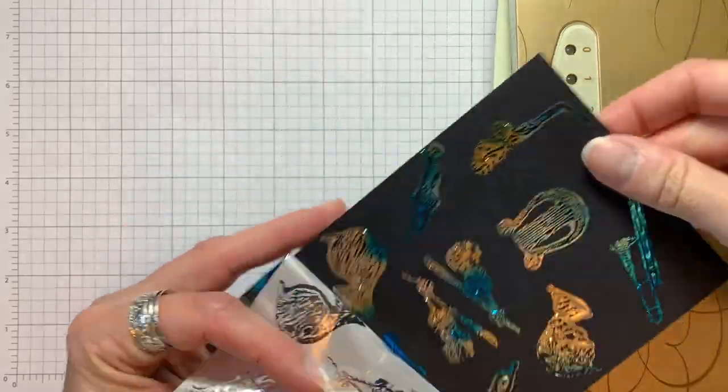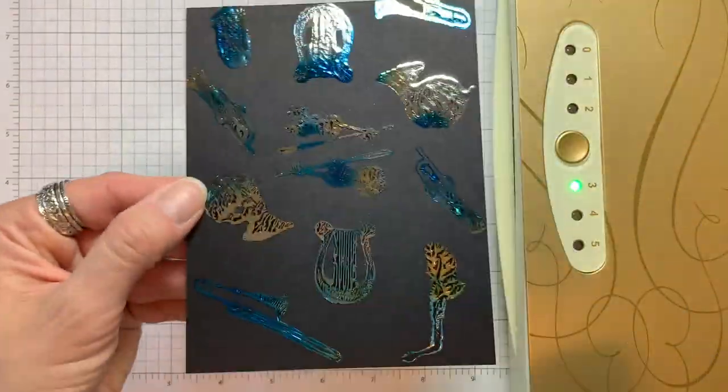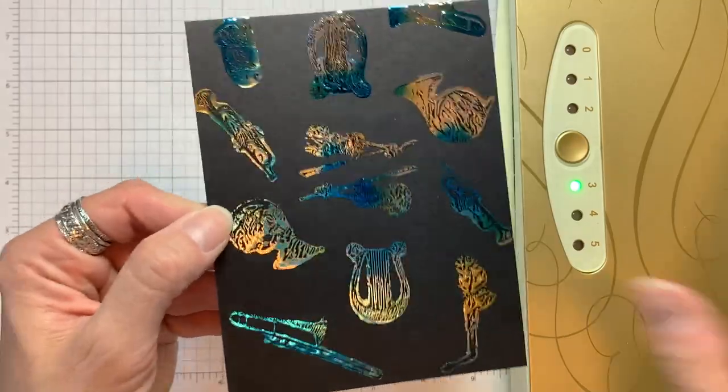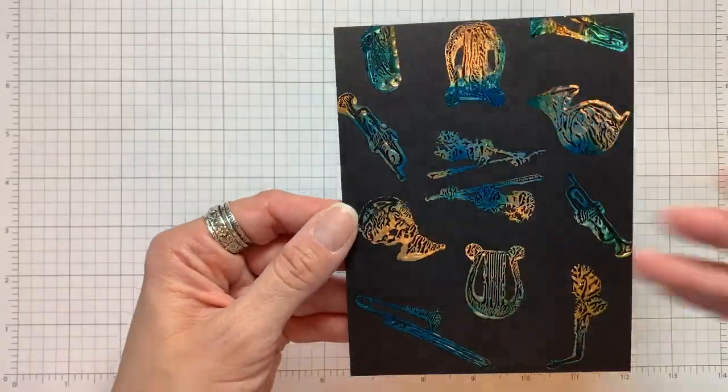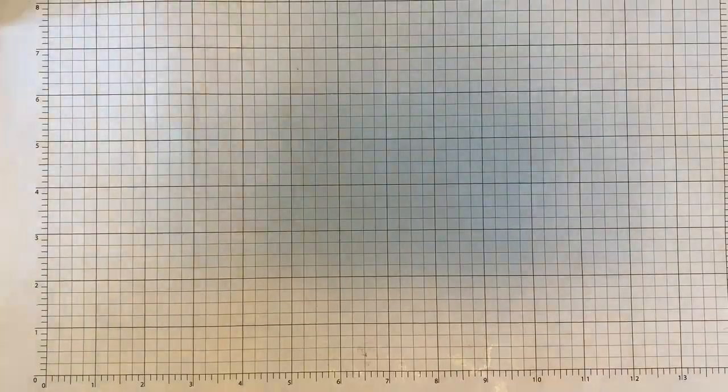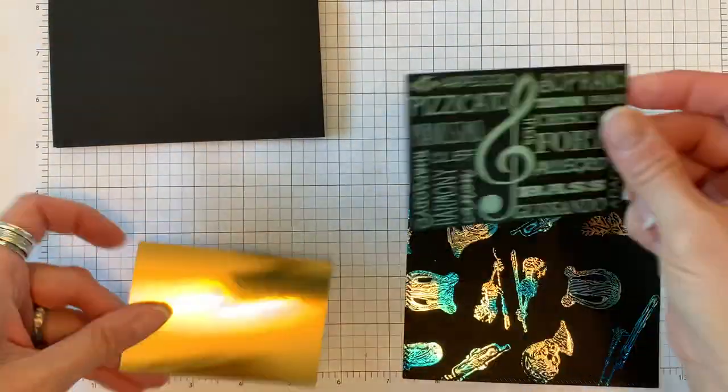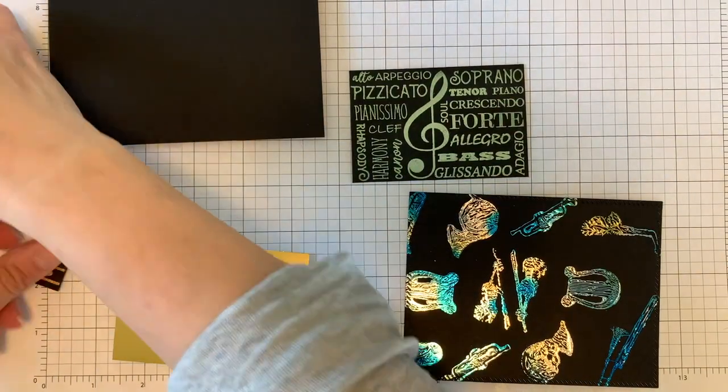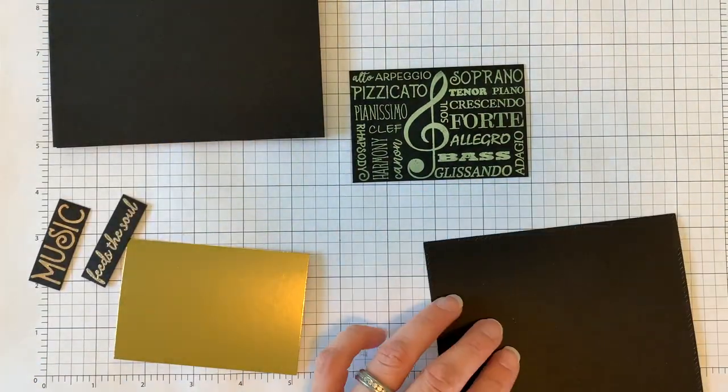I like to let it cool for a second and then carefully peel the foil off the cardstock. If you see spots that need more foil it's easier to line it back up before removing it completely. I really love the colors and the shine of this lapis watercolor foil.